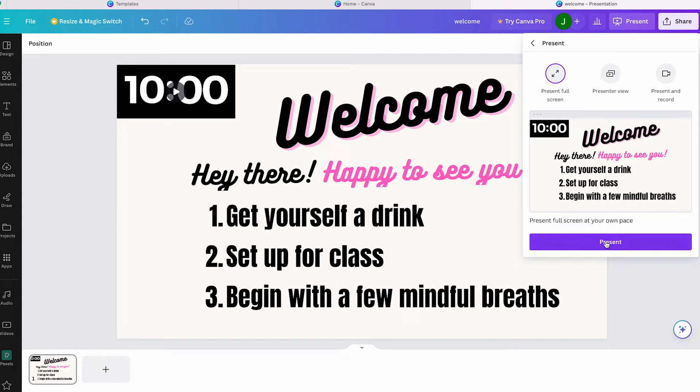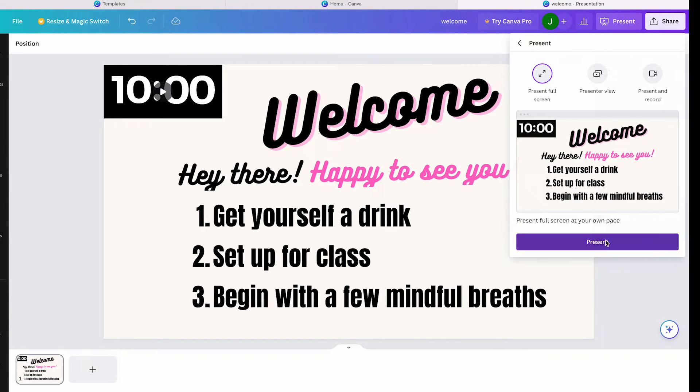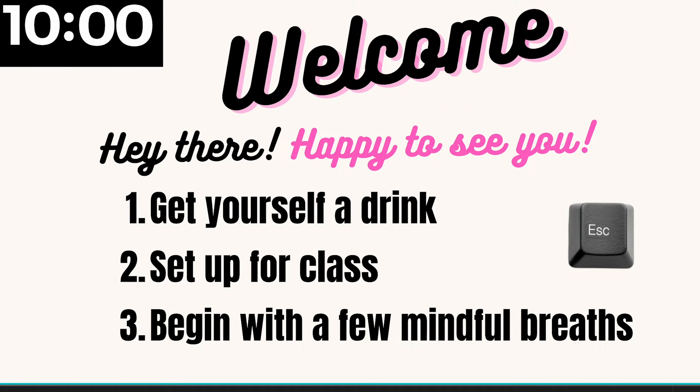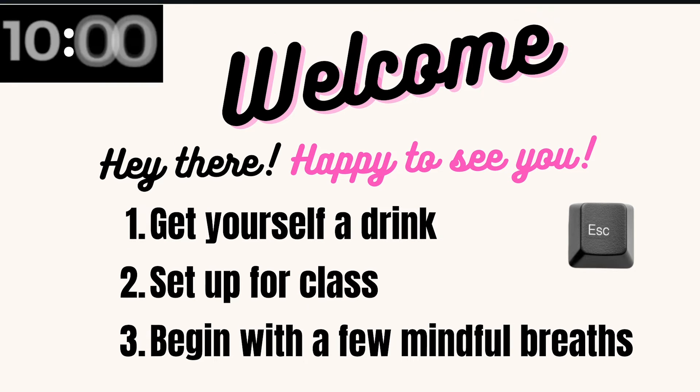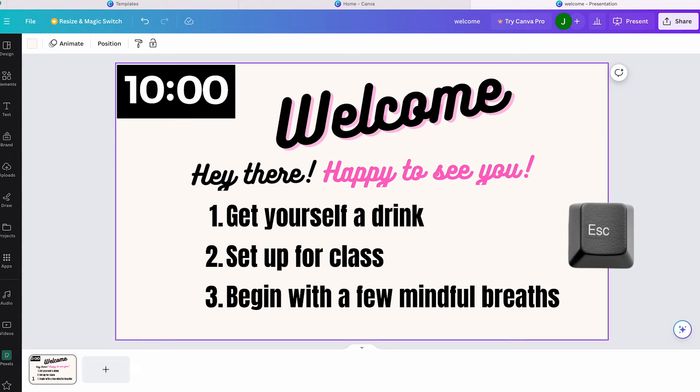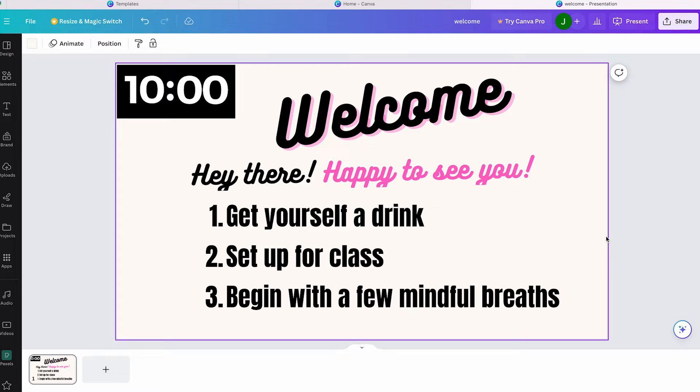To exit full screen mode, just press the Escape key. On a MacBook, you'll find this key at the top left corner. I'm not sure where it's located on a Windows keyboard, but every laptop has one.